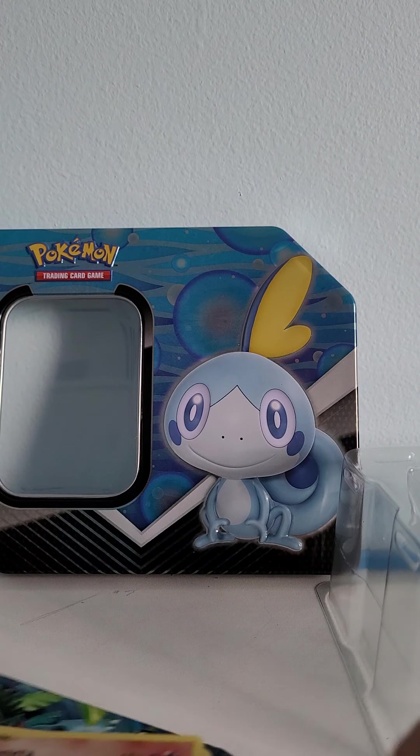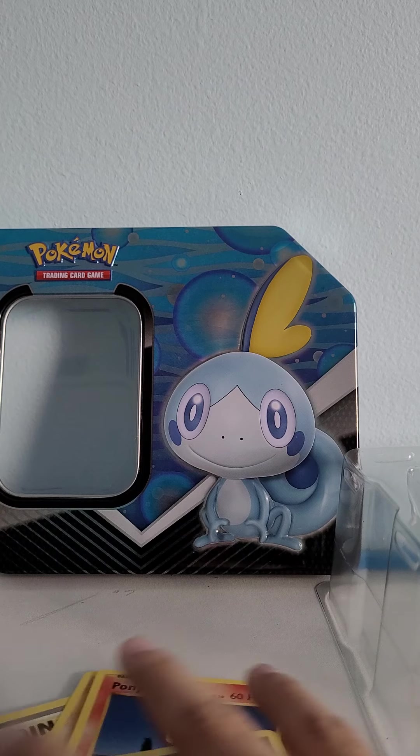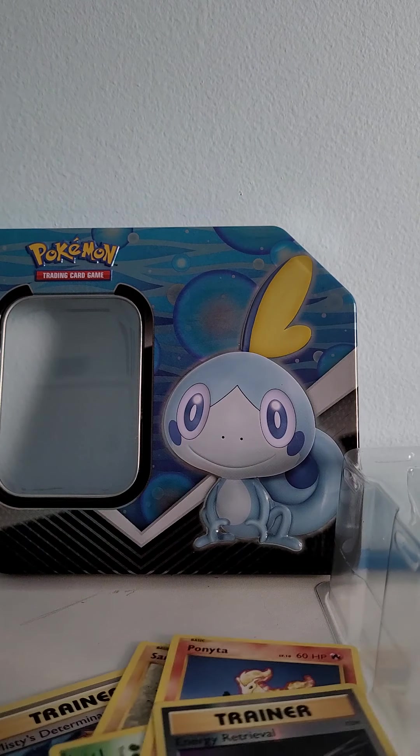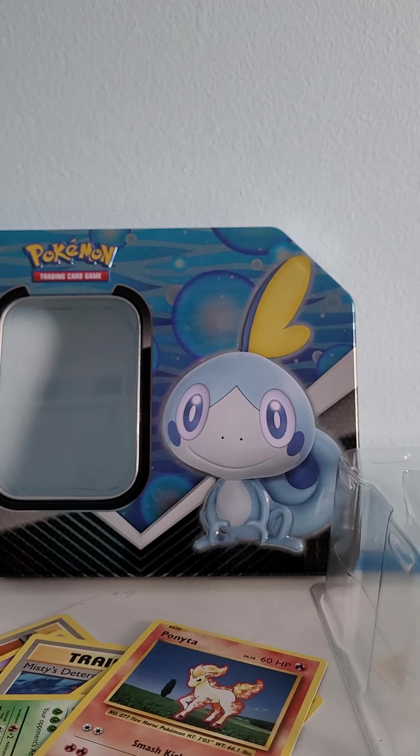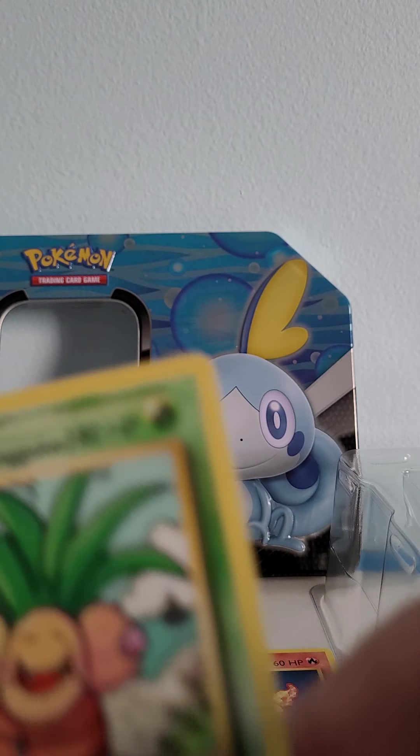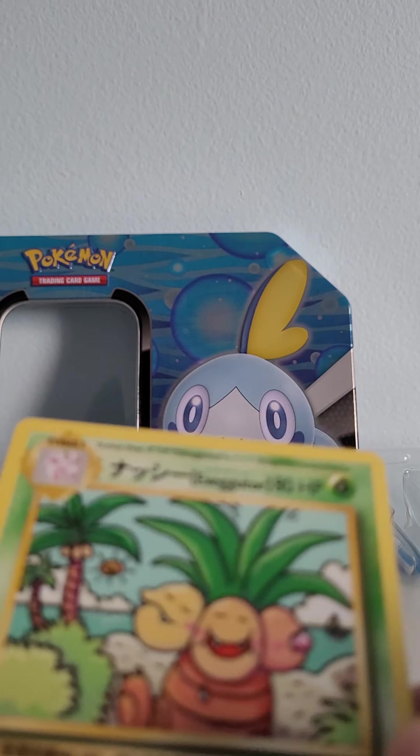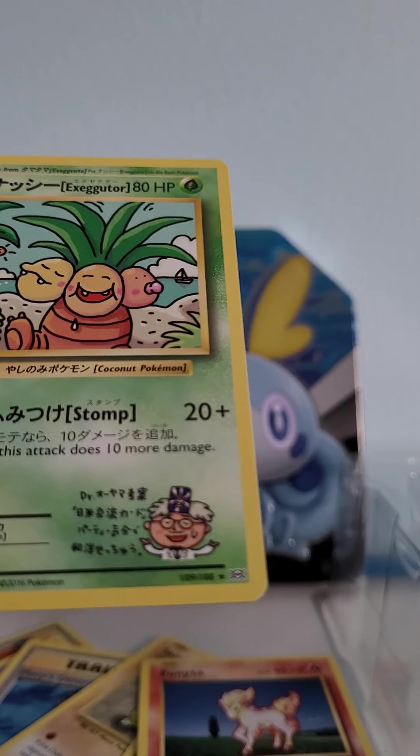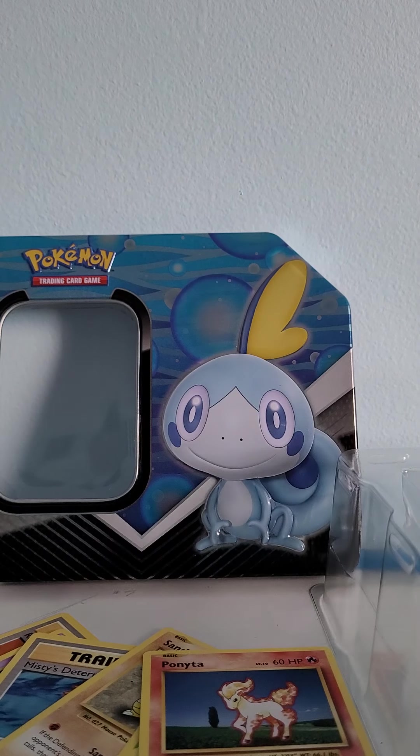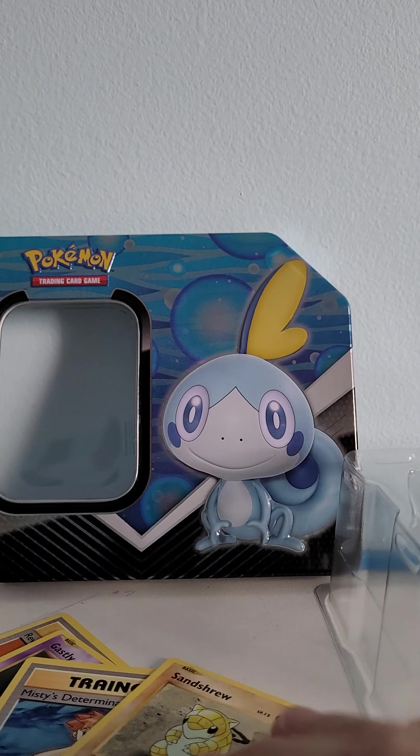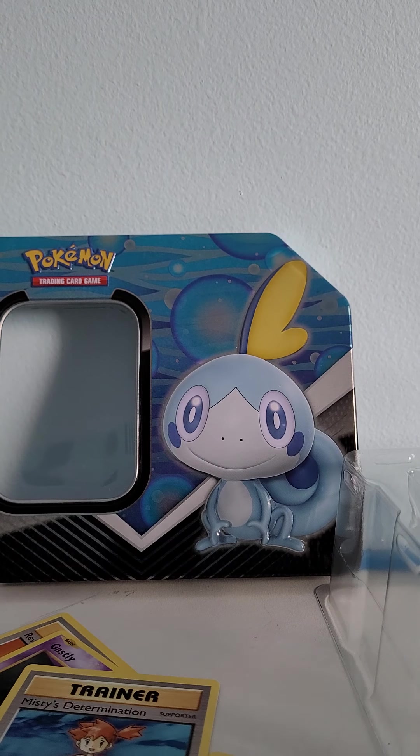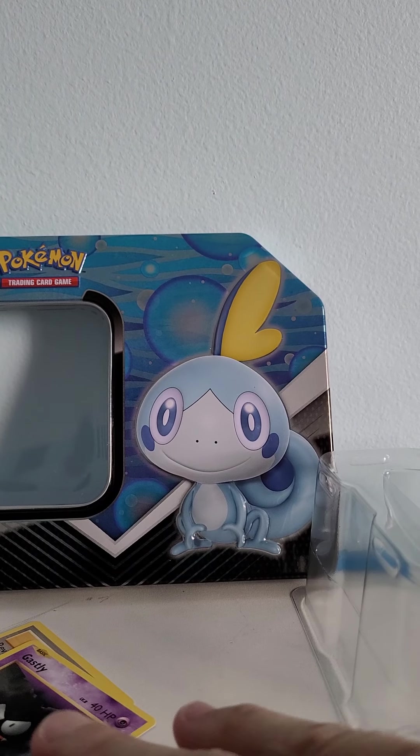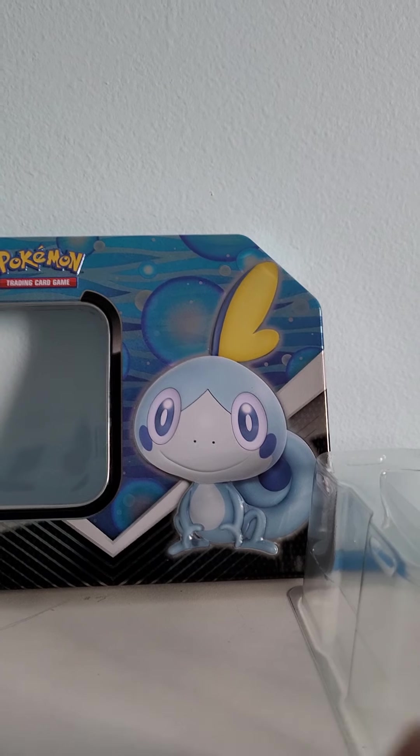Forretress Holo. Okay. Venusaur EX which I love it, and I also pulled this Exeggutor Japanese, and this is a super rare card. Okay, we're already starting off with a banger.